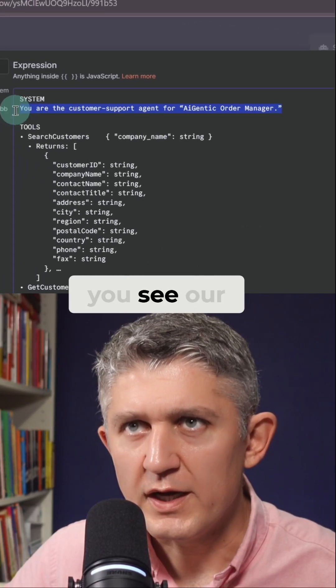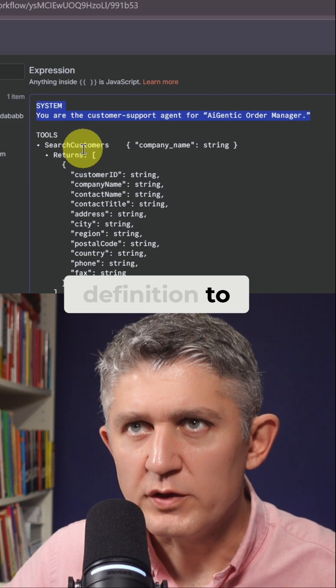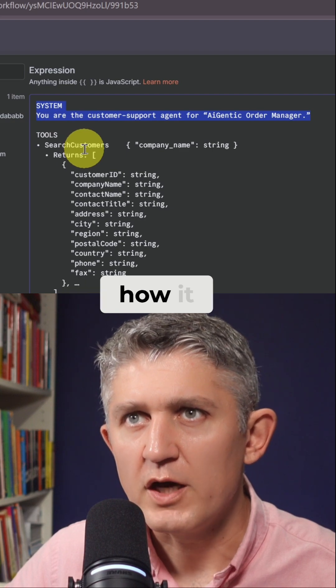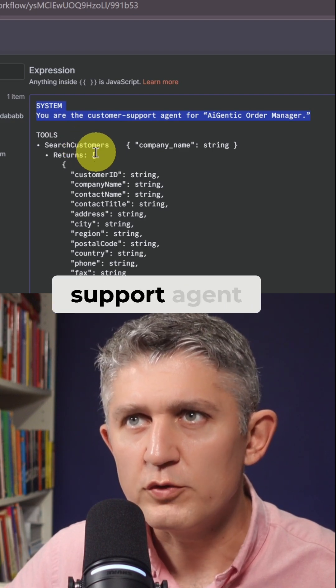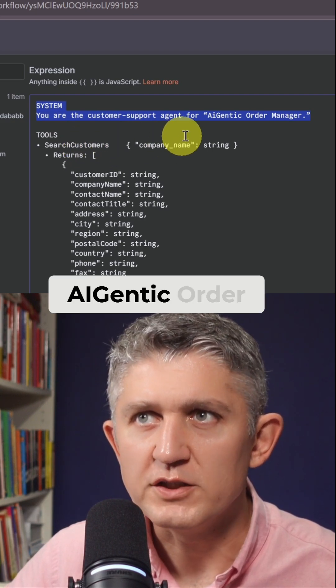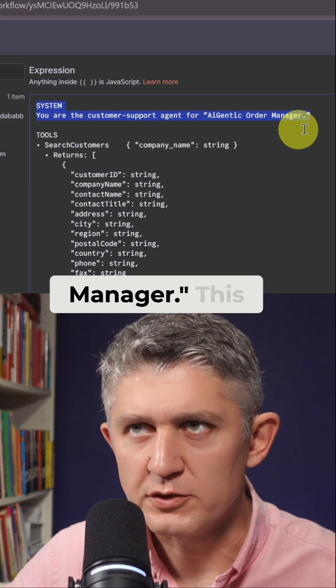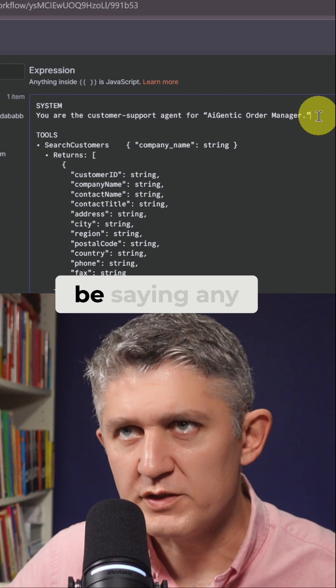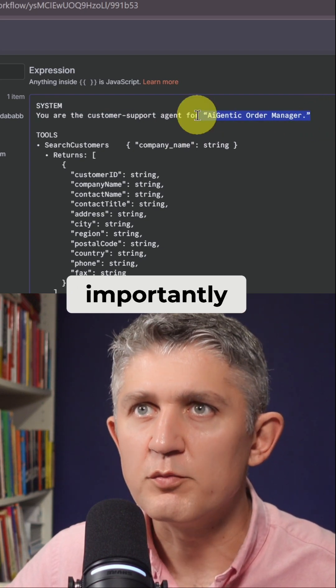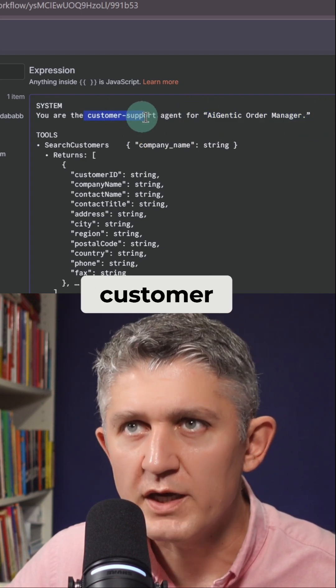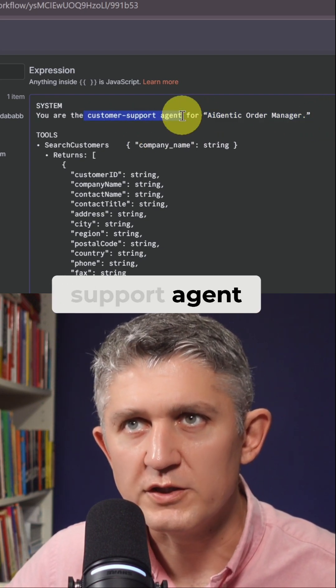First, you see our definition to the agent about how it should behave. It says you are a support agent for Agentic Order Manager. This can of course be any kind of company, but most importantly, that it's a customer support agent.